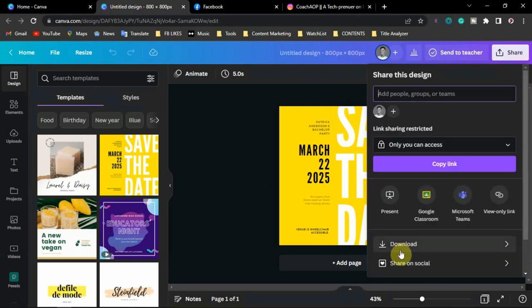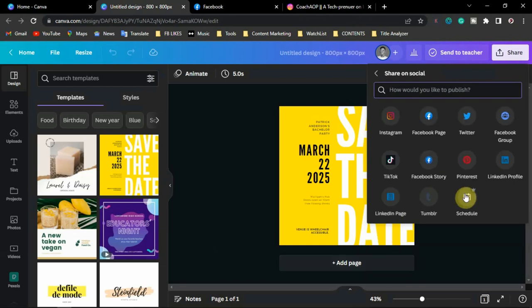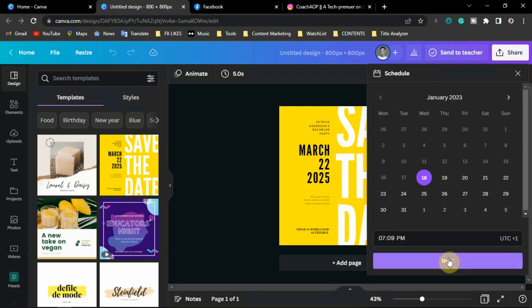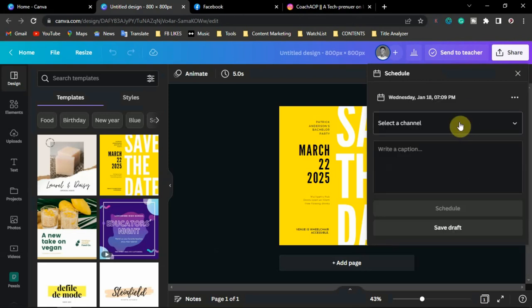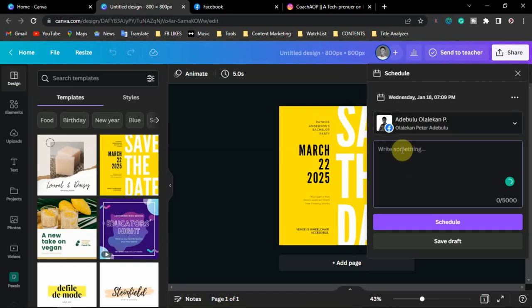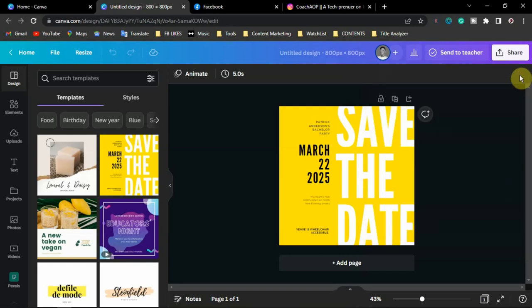If you want to schedule posts, click on Schedule, select a date and time, click Next, then select the channel — Instagram or Facebook — write your caption, and click Schedule or Save as Draft. Note that scheduling is a Pro version feature. With a free account, you can connect your Instagram and post directly, but you will not be able to schedule posts.